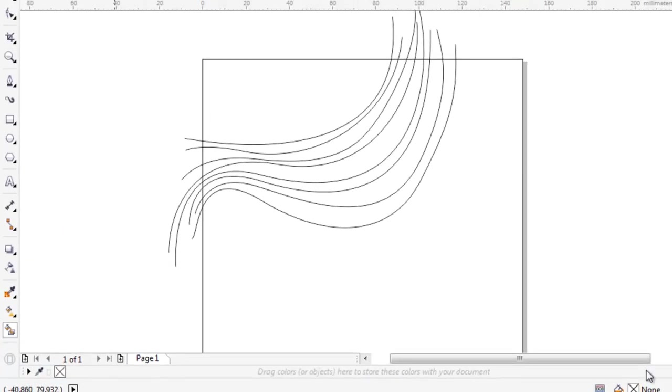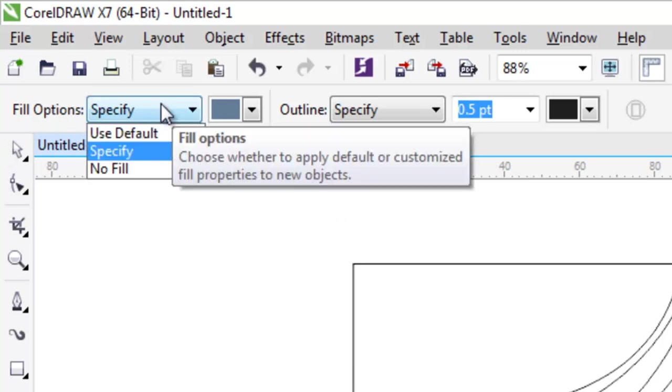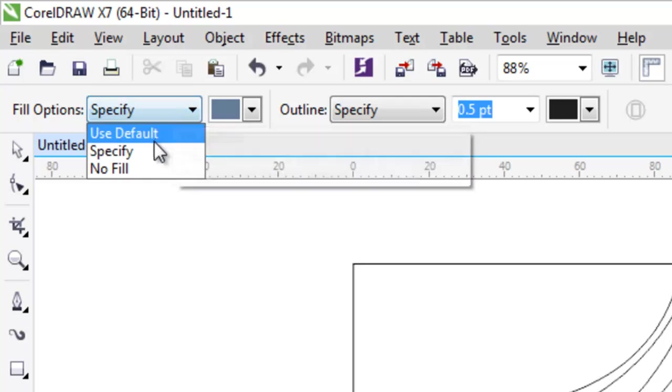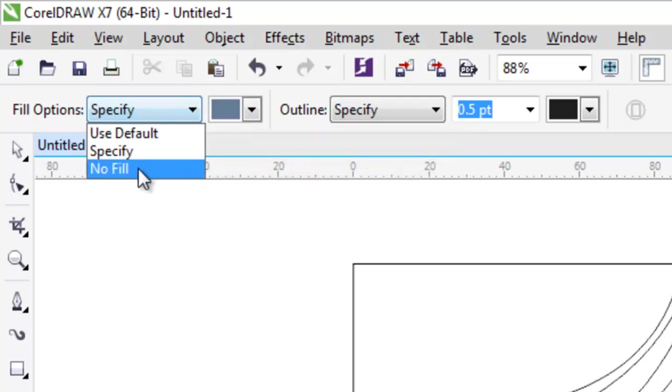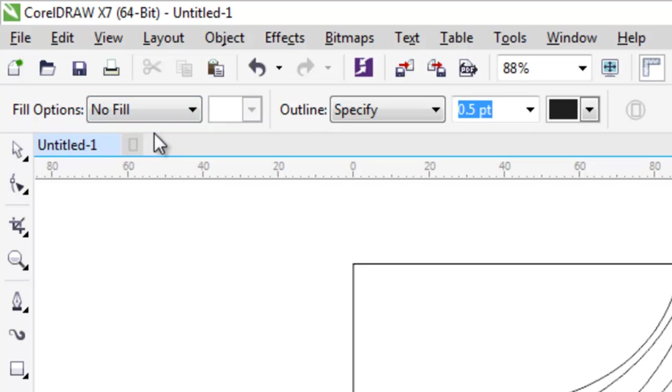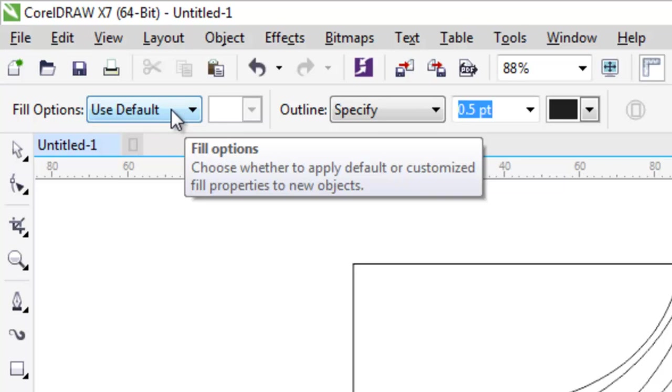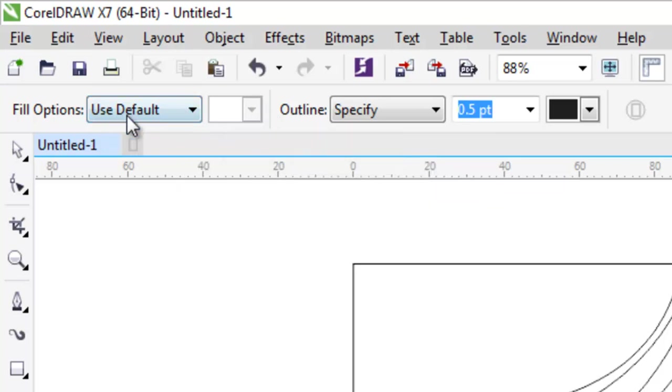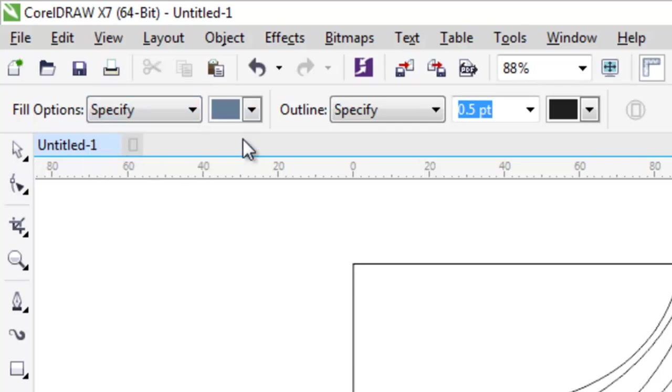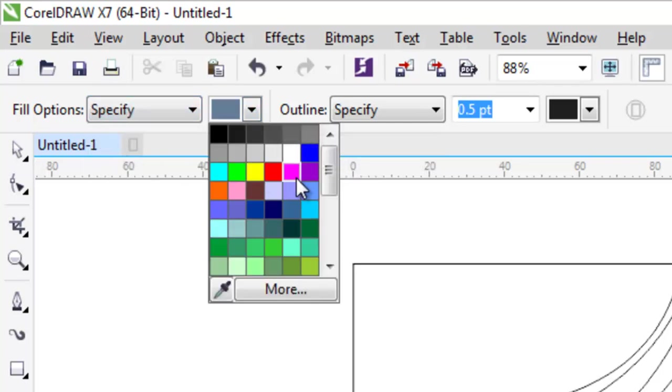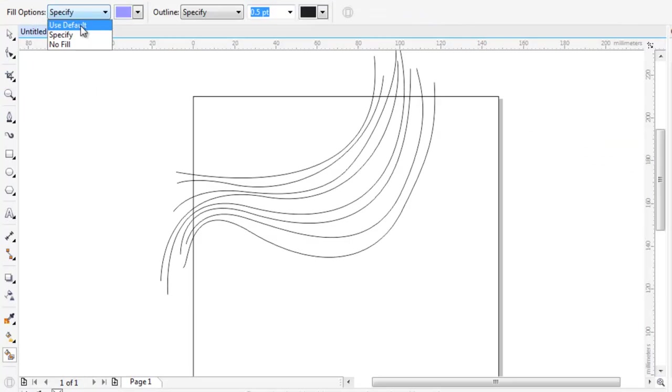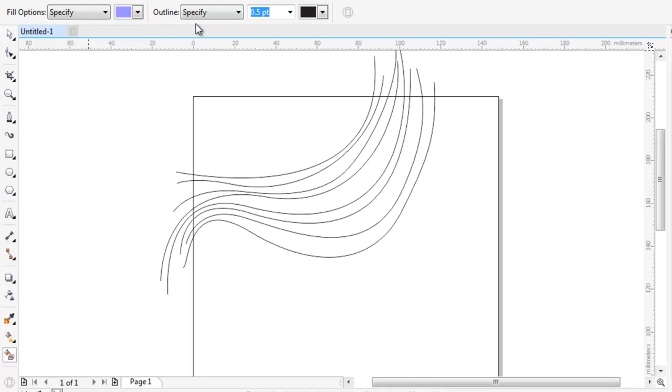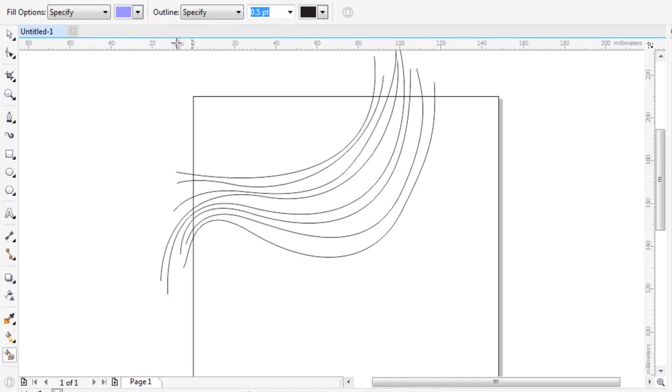Now here is the smart fill tool. The objects have been created. Take the smart fill tool. But before using this tool, let's actually understand the options of it. There is a fill option here. You can specify it also. Here is use default, specify, or no fill. Use default means the default color will be filled inside this. Specify means the color which you will specify will get filled. Select the specify from the fills option. Choose a color of your choice. I have chosen the blue color.